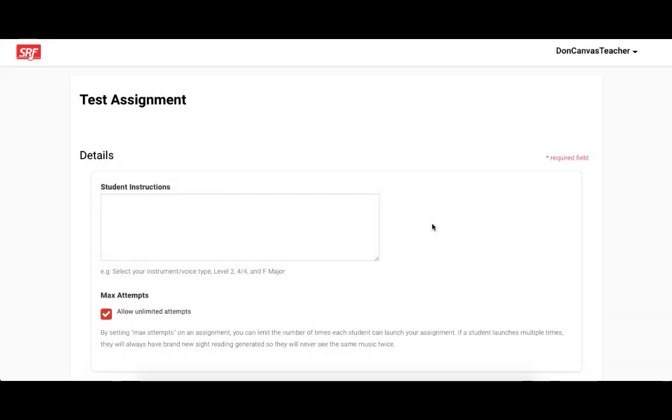Before I move on to the student view of launching a Sight Reading Factory assignment, I wanted to point out that your students will not be able to launch a Sight Reading Factory Canvas assignment until you have configured it and added it as was just demonstrated.